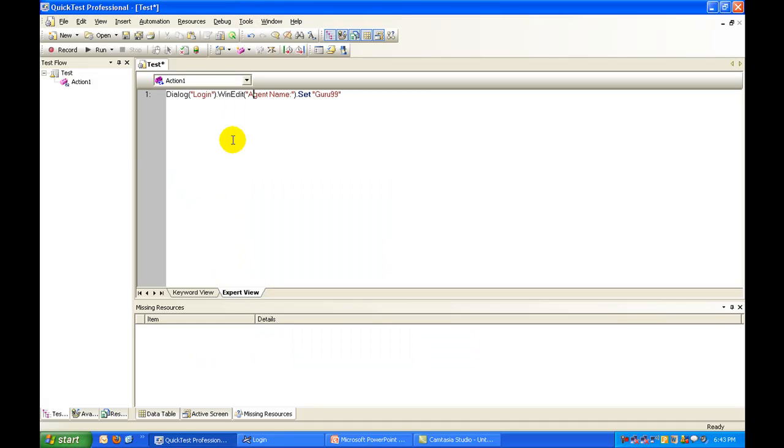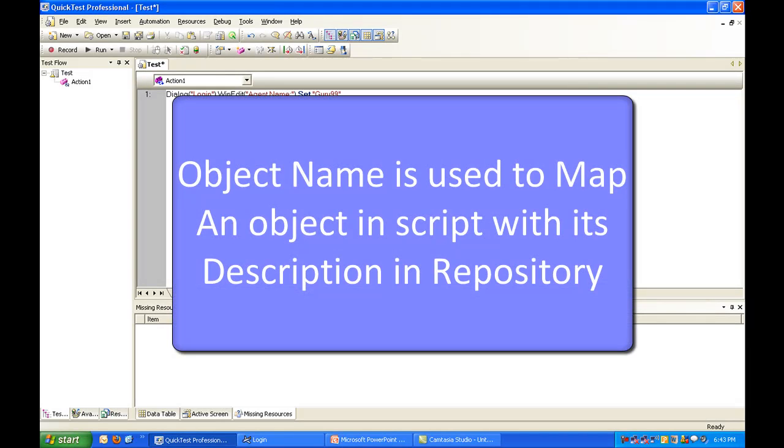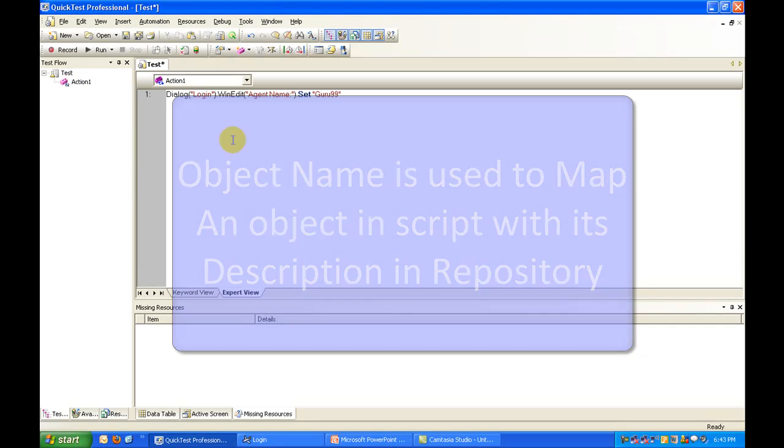To understand the concept of descriptive programming, let's understand the significance of an object's name in QTP. An object name is simply used to map an object in script with its description in object repository.